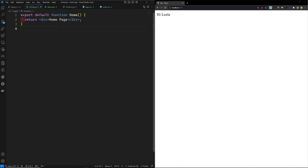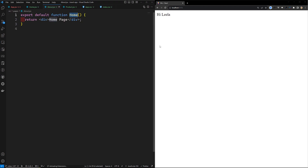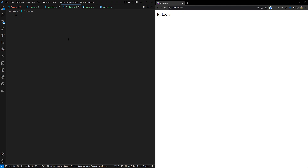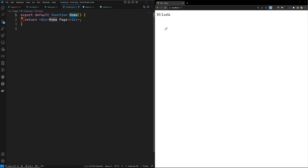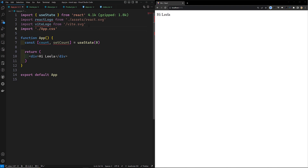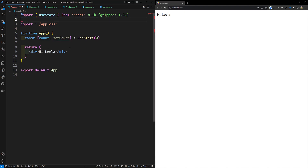In about.jsx, we'll have 'About Page', and in product.jsx we'll have 'Product Page'. These are the three pages we'll be using. We can also remove the count and useState — there's no need for those.